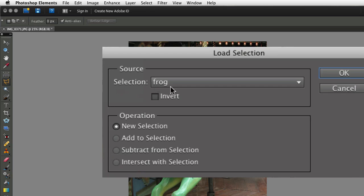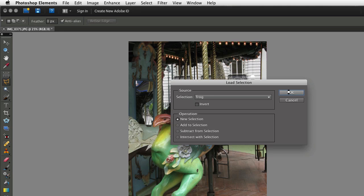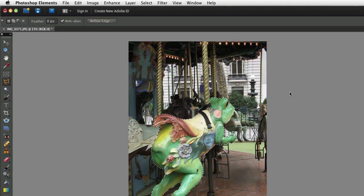And you can see Frog is in the selection field here, which is the one I want. So I'll click OK, and my selection comes back.